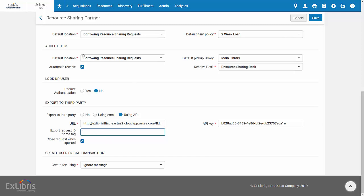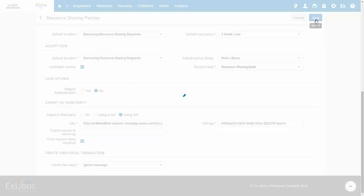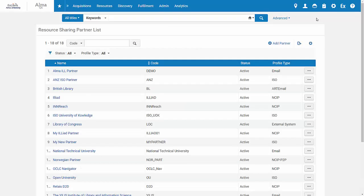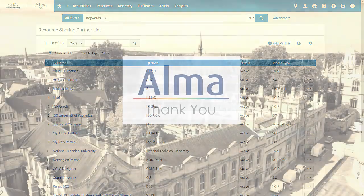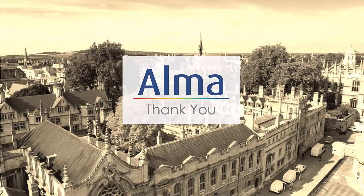When you're done filling in the partner details, click Save. Your Iliad partner has been added. You can now add it to your Rota and use it for your borrowing requests. Thanks for joining.